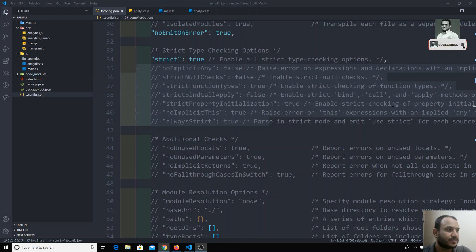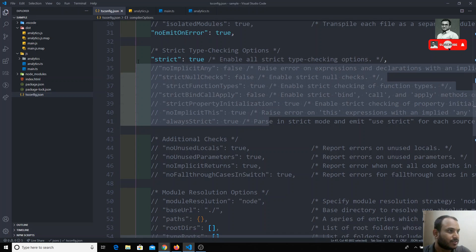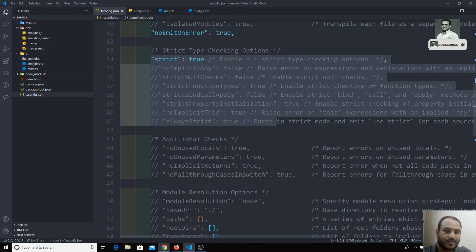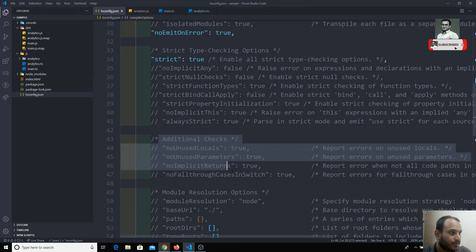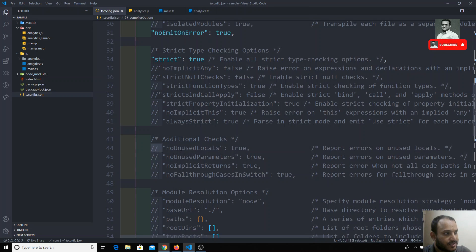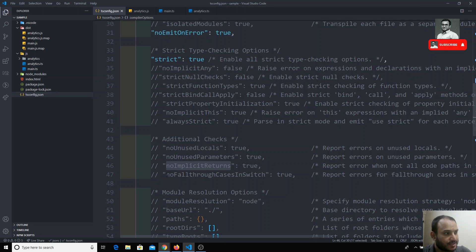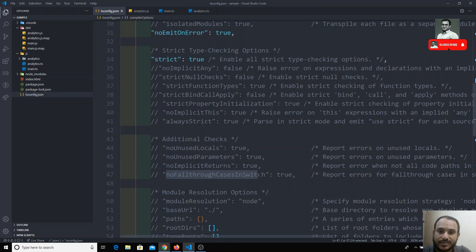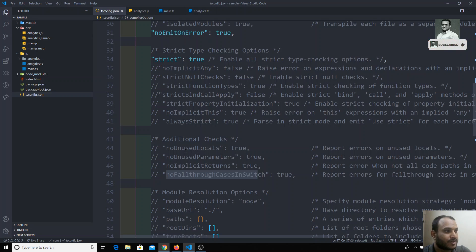Hi friends, in this video we will move on to the next options. We have seen all strict options in the previous video. Right now we will move on to the next options, which are about additional checks. These are: noUnusedLocals, noUnusedParameters, noImplicitReturns, and noFallthroughCasesInSwitch. These all come under code quality checks.